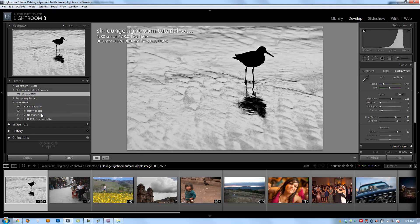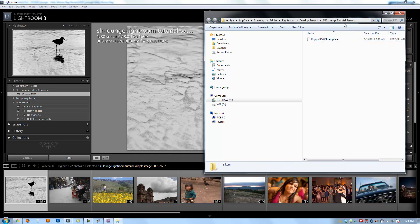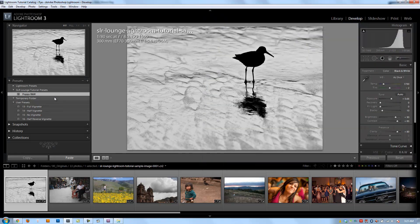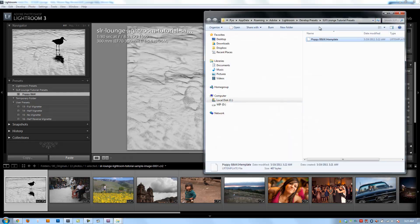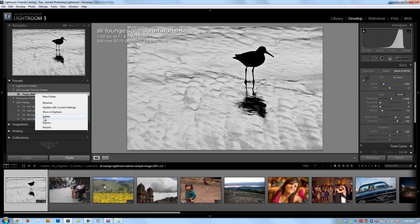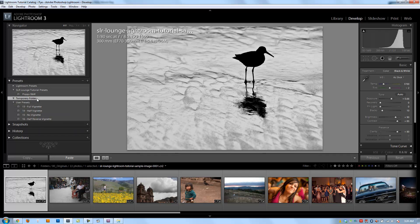The Show in Explorer option brings up the actual presets folder on your computer. This is really useful for installing purchased preset packages — companies will tell you to install into your Lightroom presets folder, and this is the easiest way to get there. Go back one folder to Develop Presets, drop the preset files there, and the next time you load Lightroom it will refresh and those presets will appear in your Presets panel. The Delete option removes any selected preset or folder.